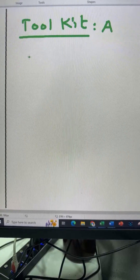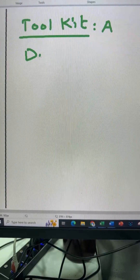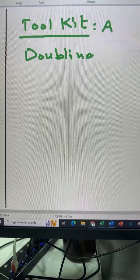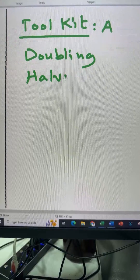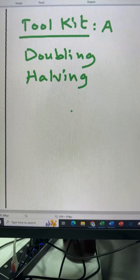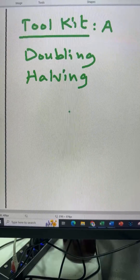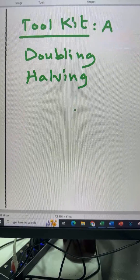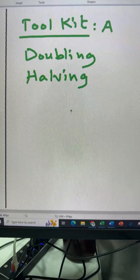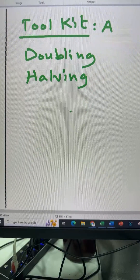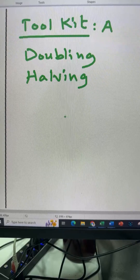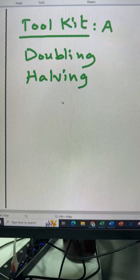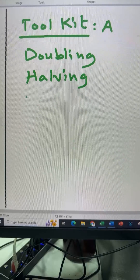Toolkit A is doubling and halving. These are two very simple things — we can double any number easily and we can halve any number easily — but these are very powerful tools that can be used in mental calculations. There are many examples.